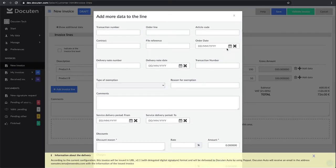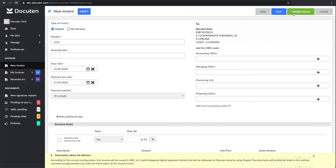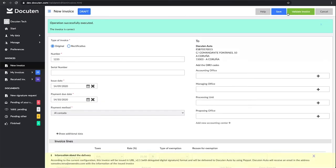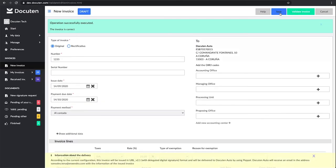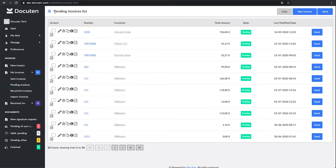Check the invoice for errors by clicking on Validate Invoice and save it. Once it's saved, it will be stored as a draft in the Pending Invoices folder.